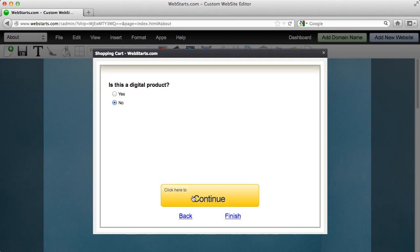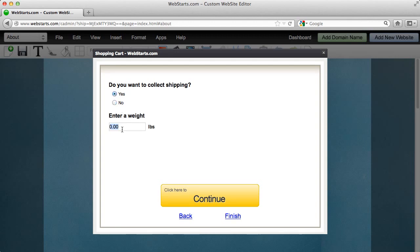Is this a digital product? No, it's not a digital product. Yes, I want to collect shipping. I think my package is going to weigh about three pounds. Two pounds.